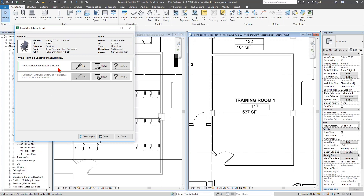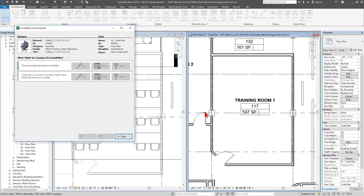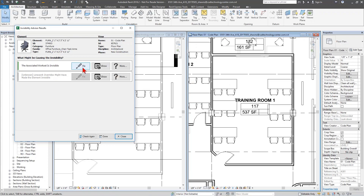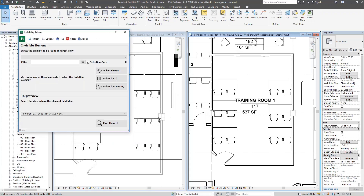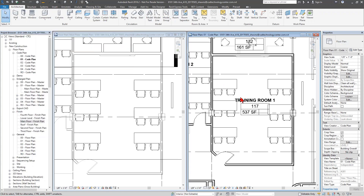The final issue is an associated workset that's invisible. I could click 'Show' to open the Visibility Graphics dialog on the Worksets tab, but I'll just click 'Fix' to change it automatically. After resolving all items, the furniture is now actually showing in my view. I can click 'Done,' which reopens the original Invisibility Advisor dialog — perhaps floated to a second monitor — and I can continue finding other invisibility issues in the model.